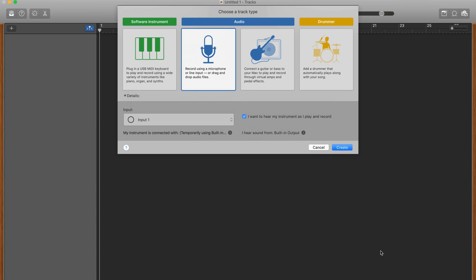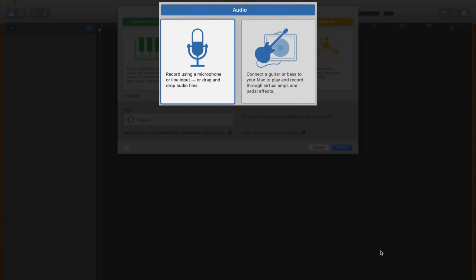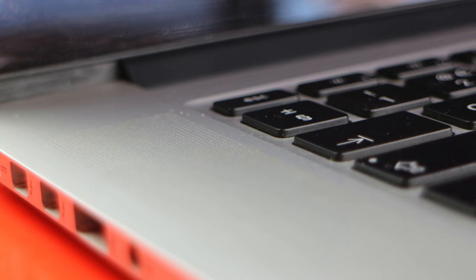From capturing a rough vocal track with your Mac's built-in microphone to recording professional quality audio via an audio interface and microphone, the two variations of audio track are what you'll be using to capture real-world audio. The first audio track option is geared towards recording audio through a microphone.